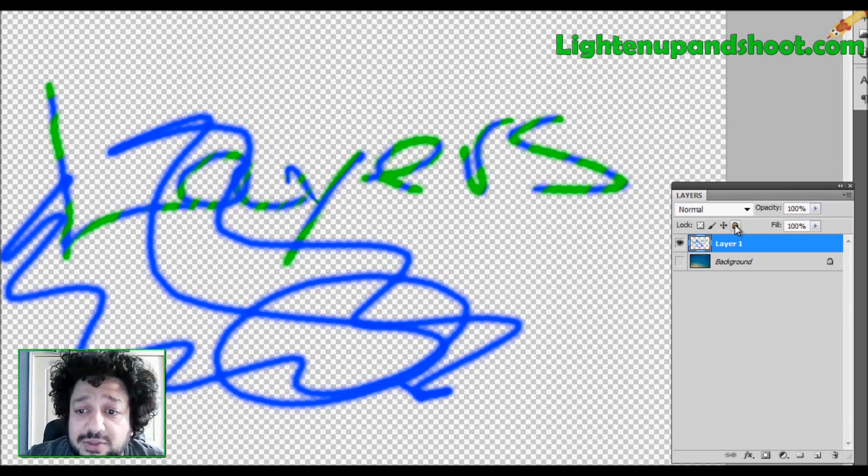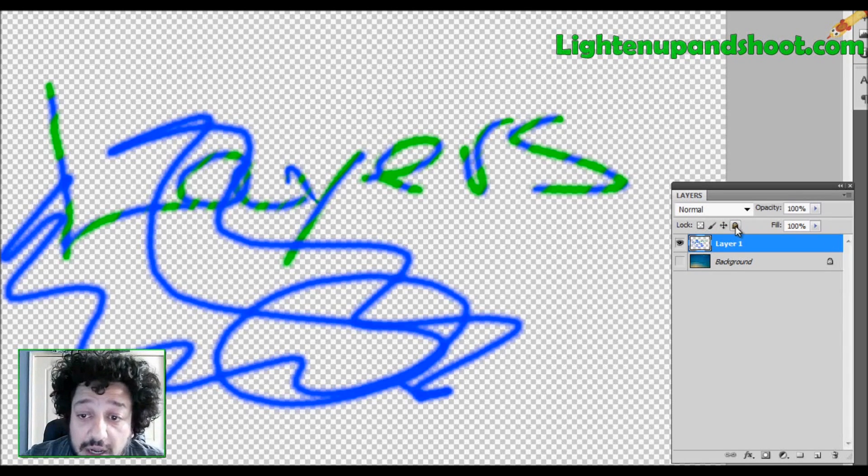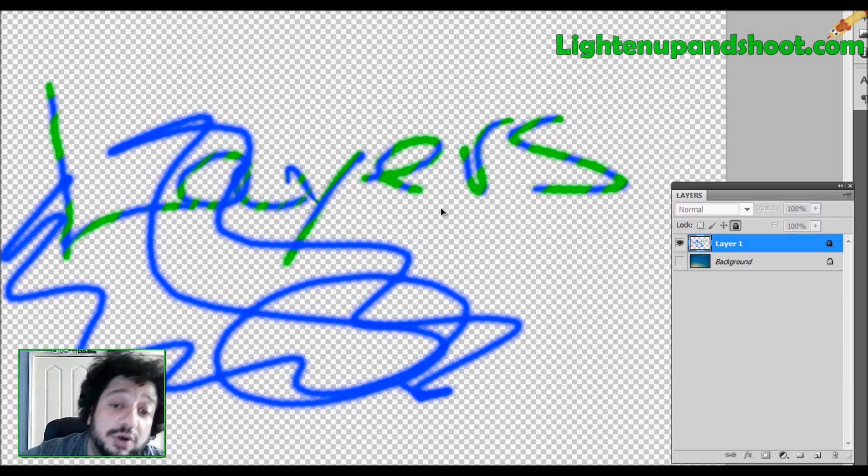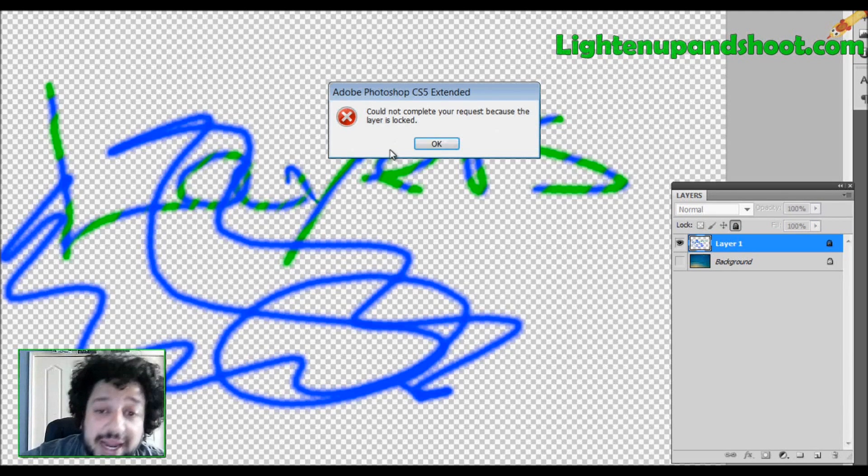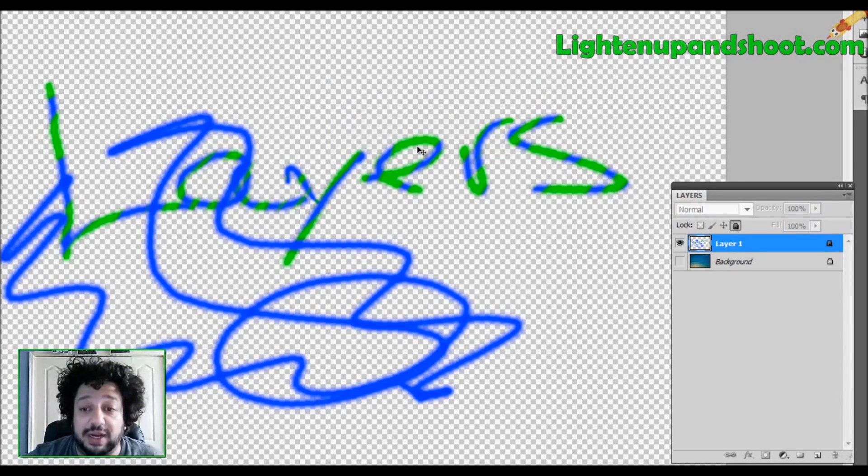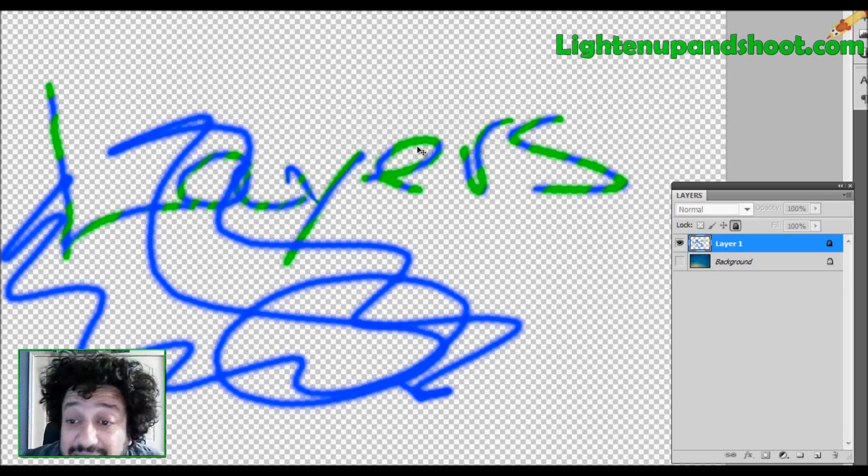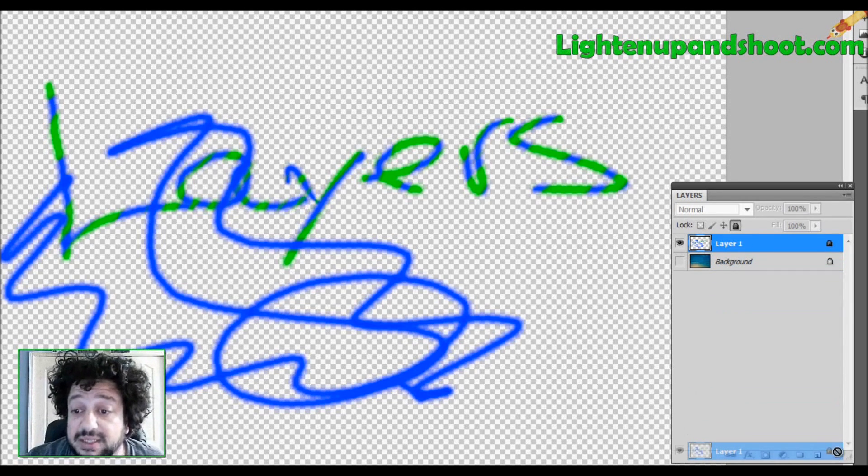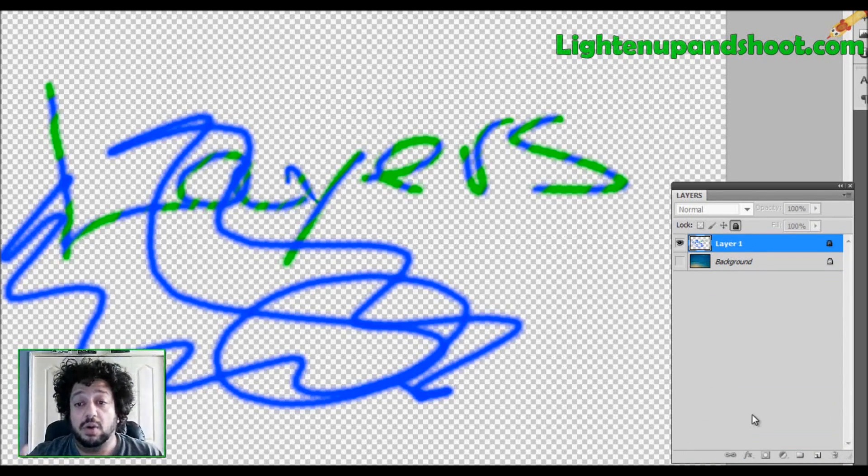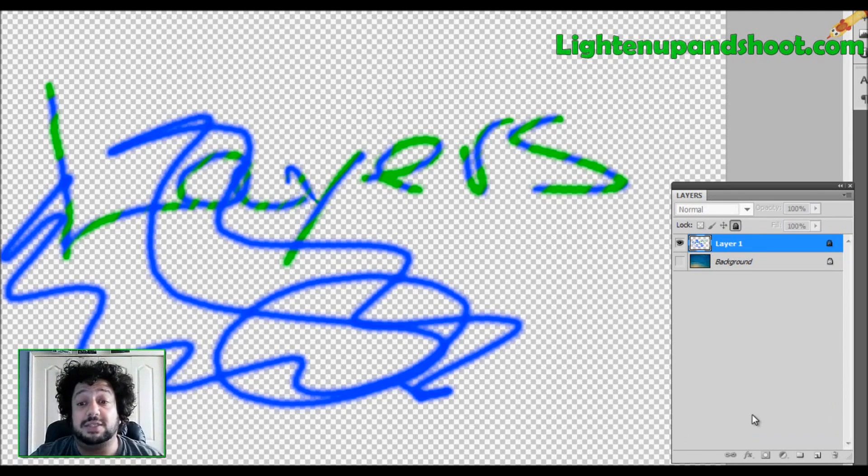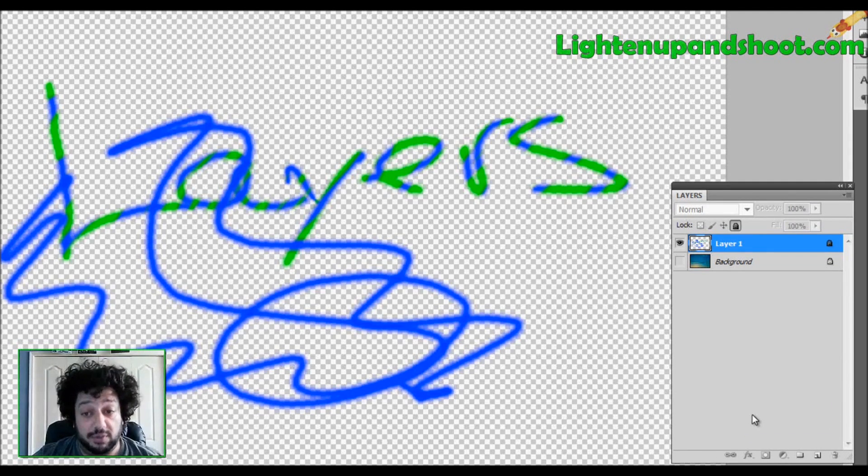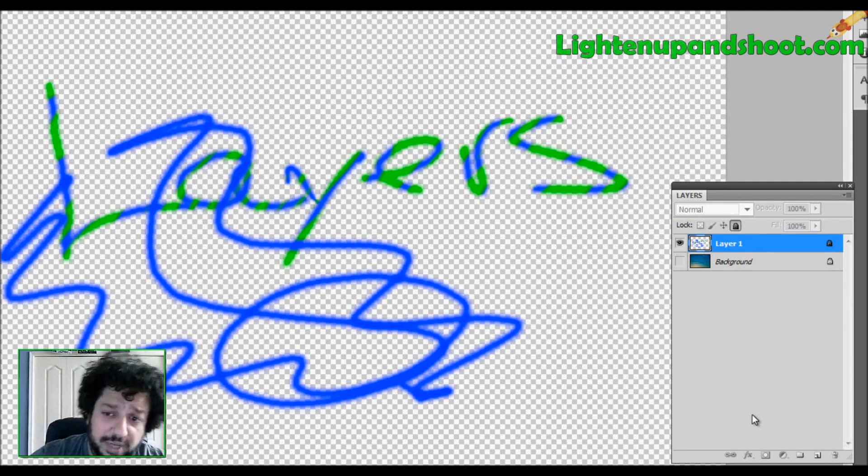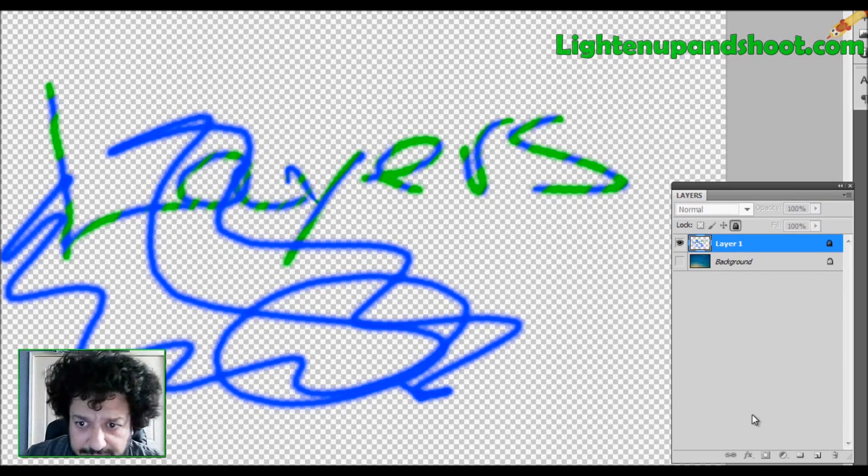The last one that we have is this lock. And this will not let me move, or paint, or do anything. That sucker's locked down. It's ready to go. I can't do anything. I can't even erase it. Look at it. It doesn't even let me erase it. So, when you have a layer that is extremely important, and you don't want anything to happen to it, boom! Hit that button, and you are done.